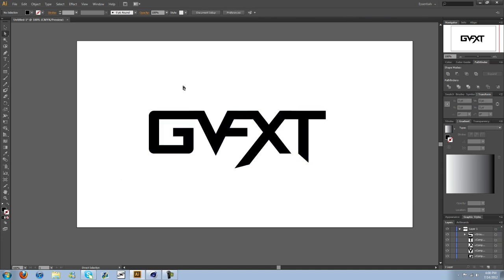And then I started thinking, why don't I show you guys how to import it to Cinema 4D and make it 3D? Because there's a ton of people wanting to do stuff like that and it's pretty simple. So I'm going to go ahead and show you guys how to do that.